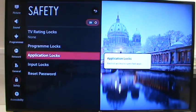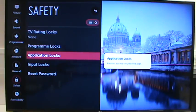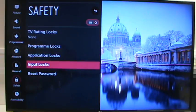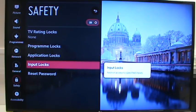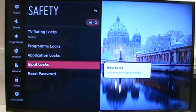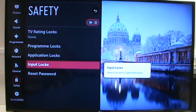You can lock certain applications, so for example you could lock out Netflix or Amazon but still allow access to BBC iPlayer, and you can actually lock out inputs as well. So you can lock out say HDMI 1 if that's what the PlayStation is connected to.